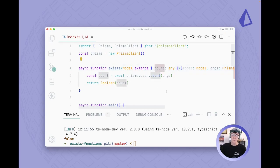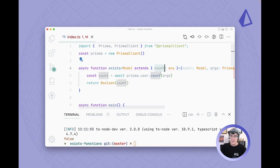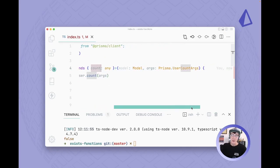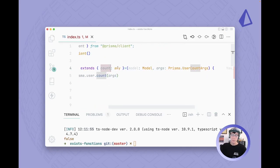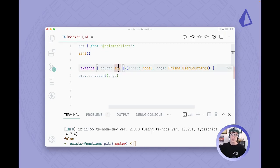And the reason we're doing this is because we want to make sure that whatever we pass into this model argument here has a count key because we're going to need that function. We could probably do a function representation here to be extra safe, but for now any works just fine.